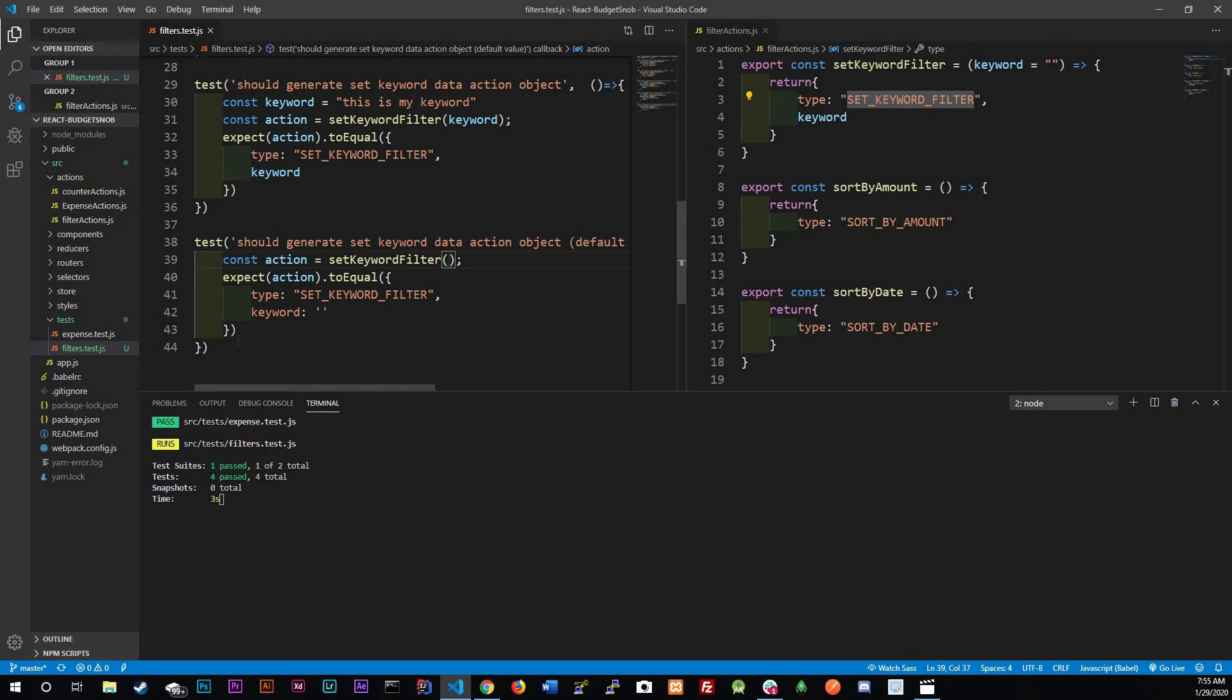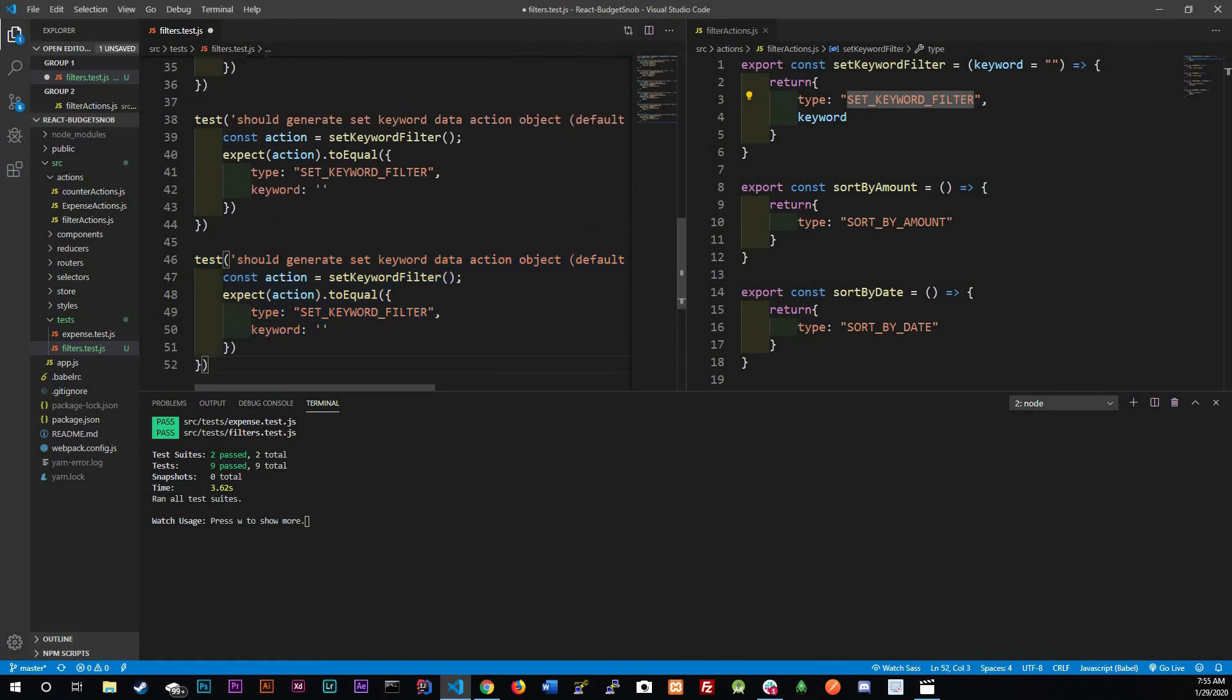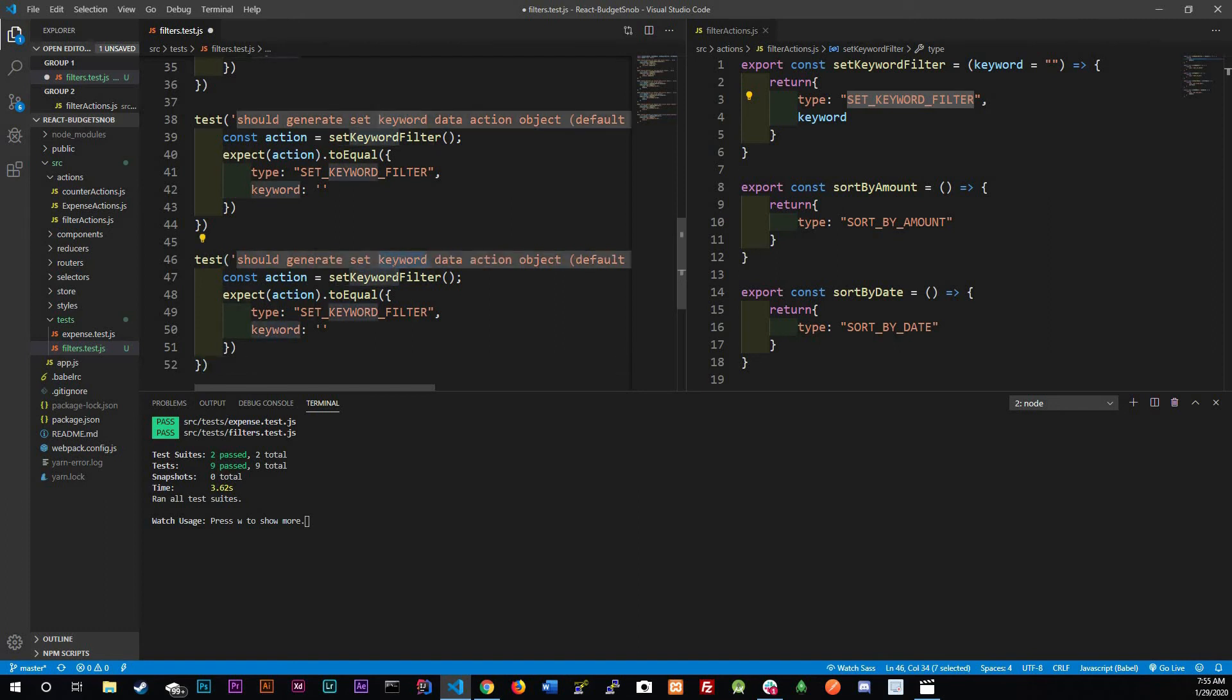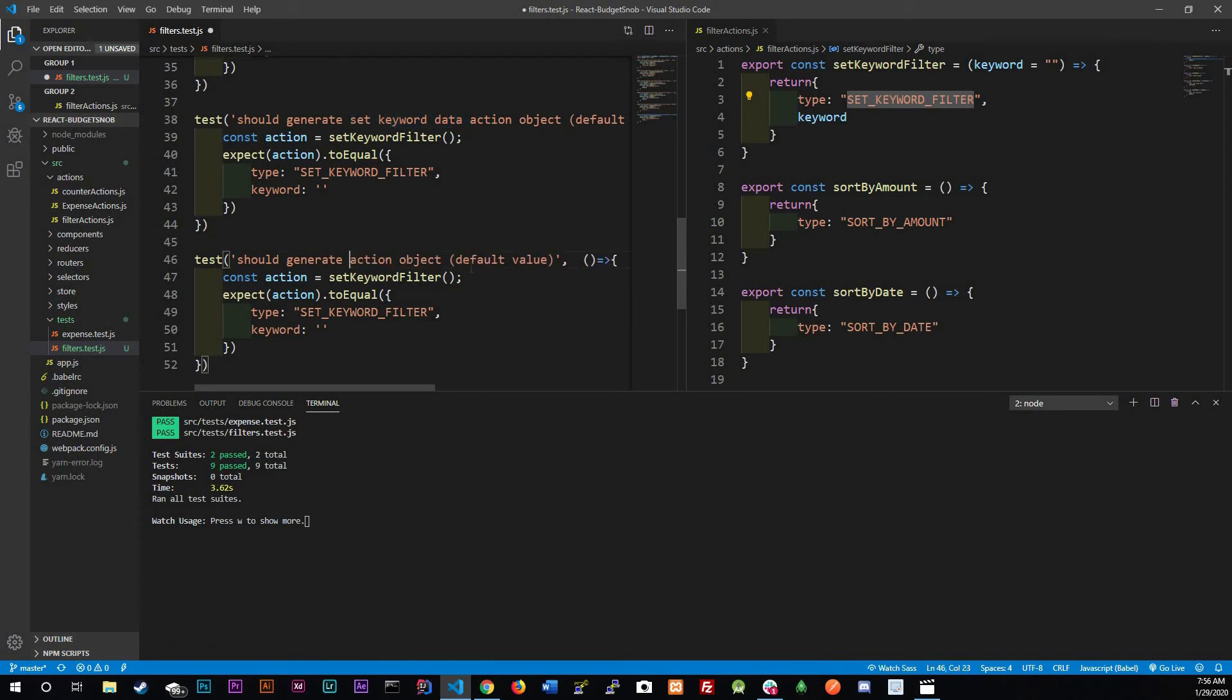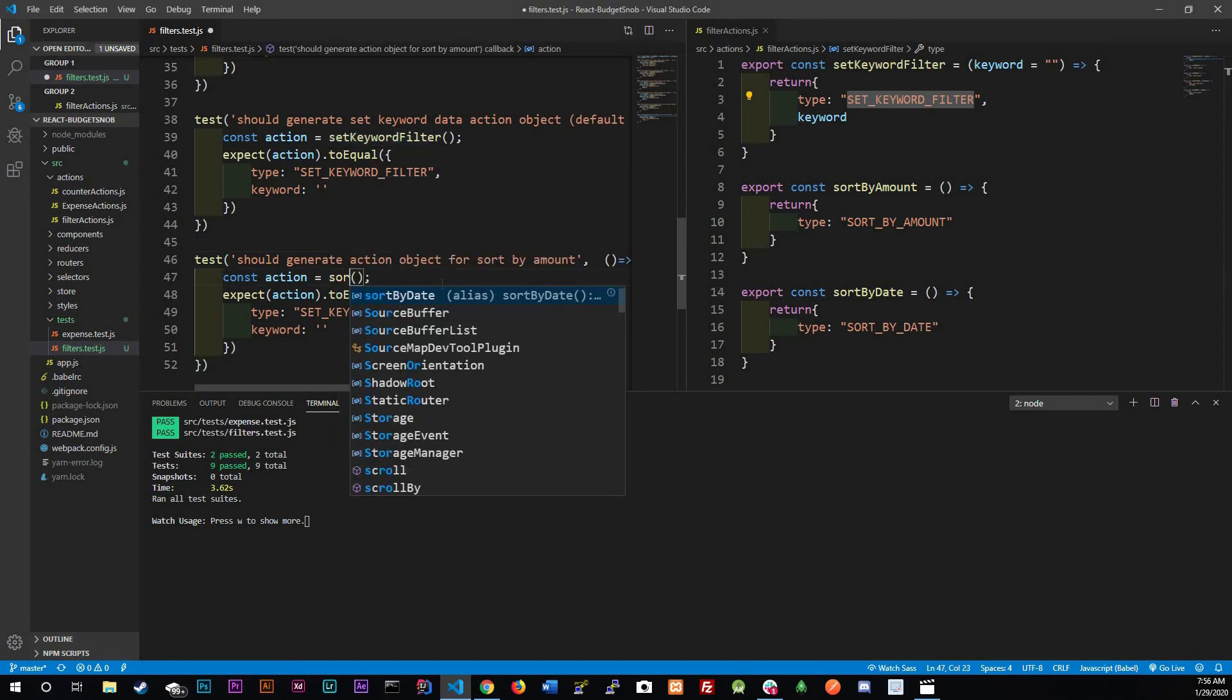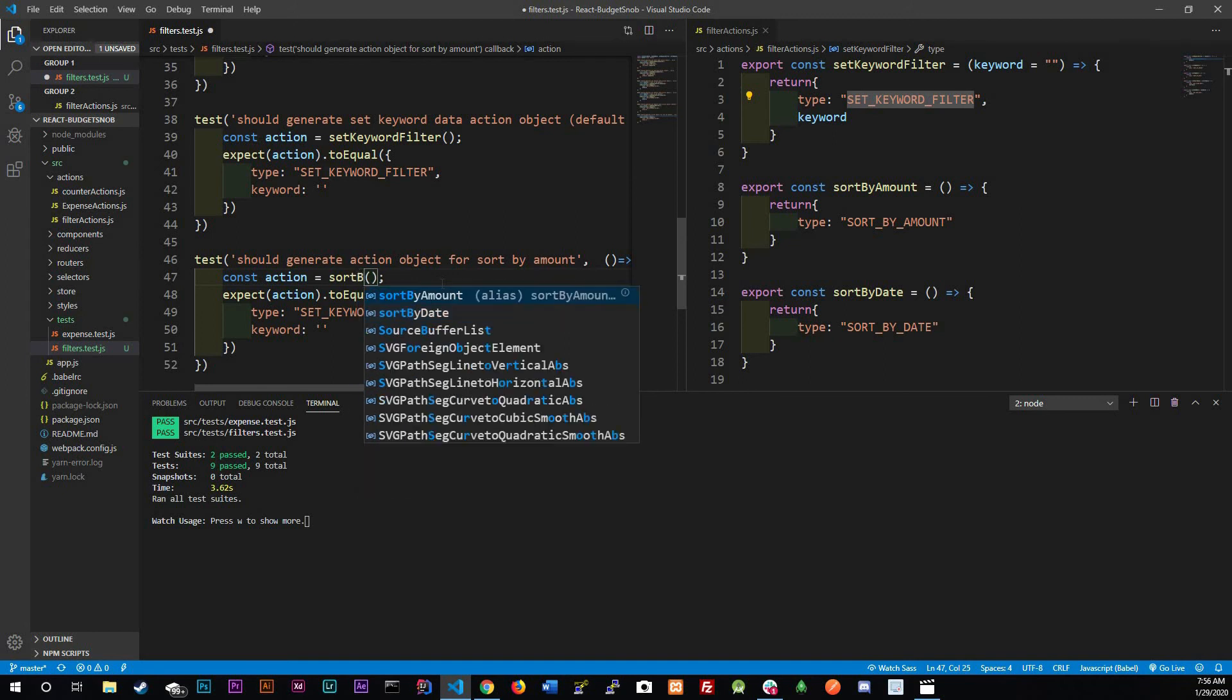It should return a blank or an empty string. Let me copy this, get rid of this, and say right here default value. Our keyword should be empty string and there's no keyword being passed in. Now we're going to be focusing on our sort methods or functions and we're going to be focusing on the date first.